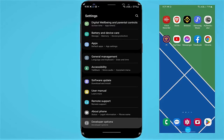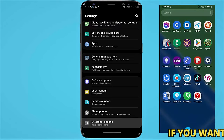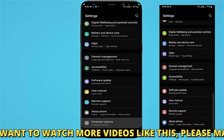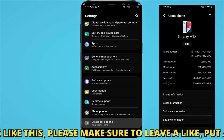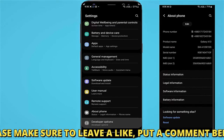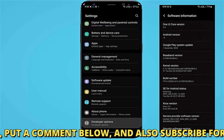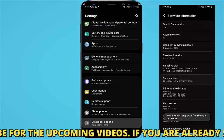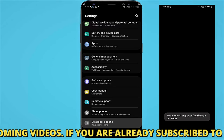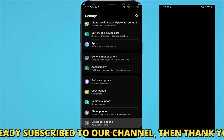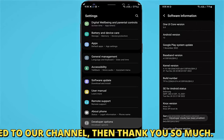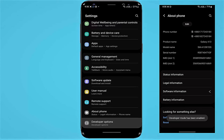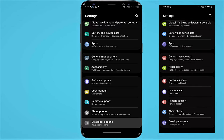To enable the Developer Options, go to Settings. Tap About Phone. Tap Software Information. Now tap on the Build Number 7 times to enable the Developer Options. Once the Developer Options has been enabled, move back from here and open the Developer Options.